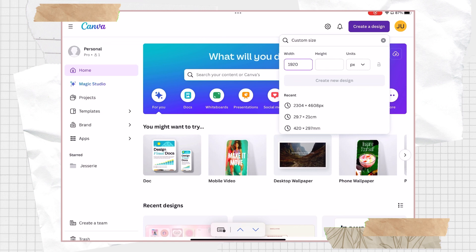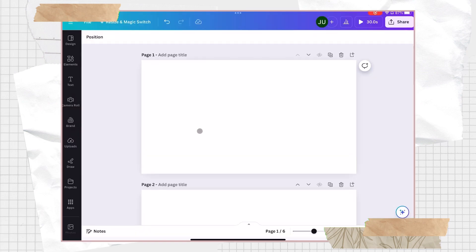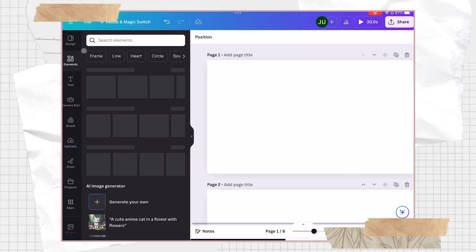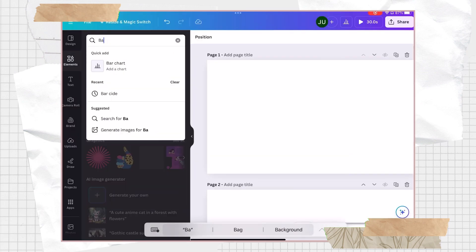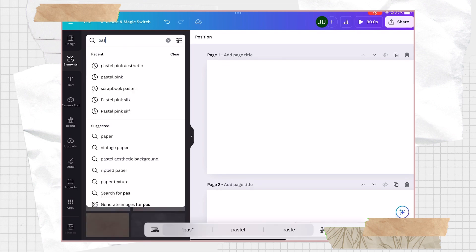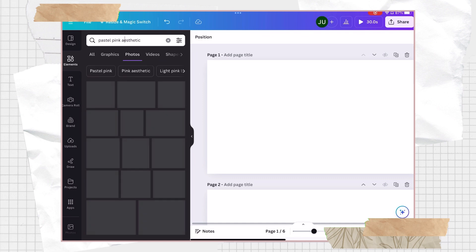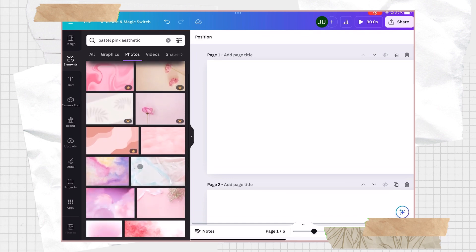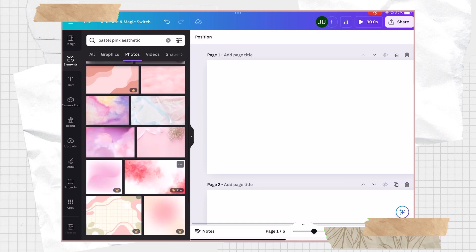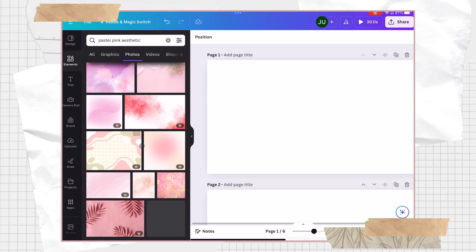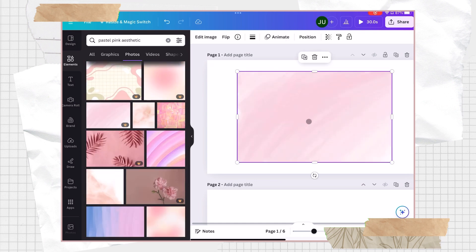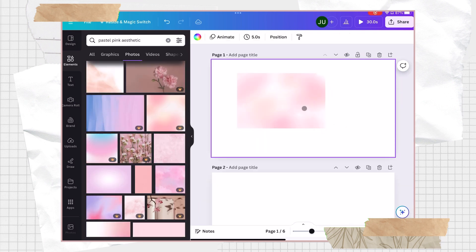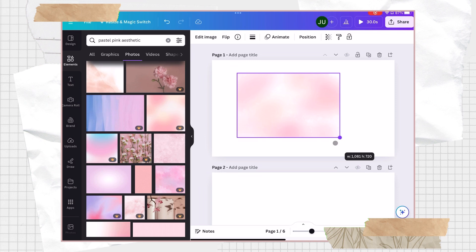Next is to look for a background. In this case, since I wanted to have a pastel pink theme, I'm gonna look for some pastel pink aesthetic photos on Canva. But of course you can choose whatever background you want based on your theme. Then after choosing a photo, just maximize it to cover the whole canvas.